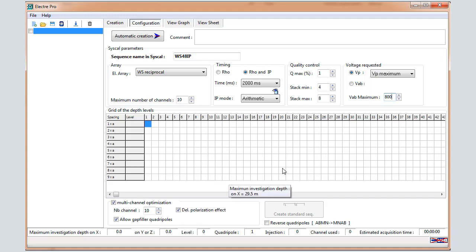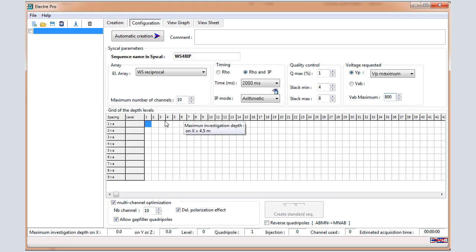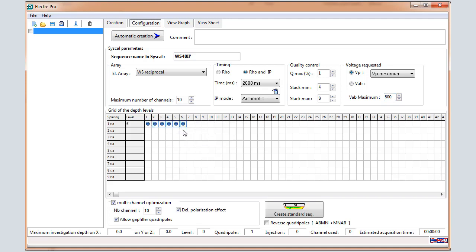Then we are going to define the grid of the depth levels. On the left part, you can see the different spacing that can be programmed, and the right part shows the levels.